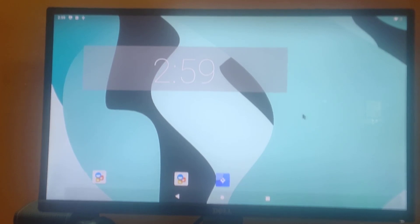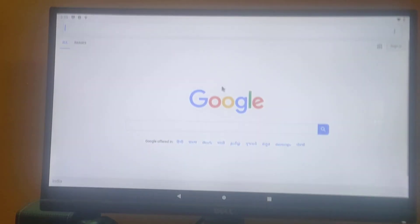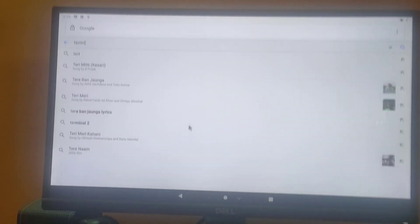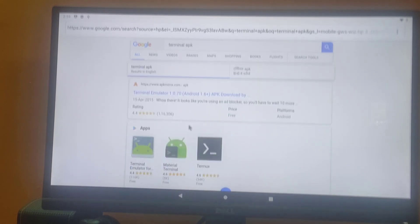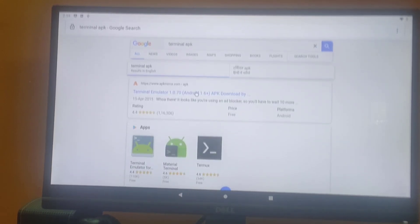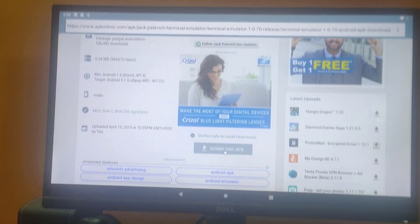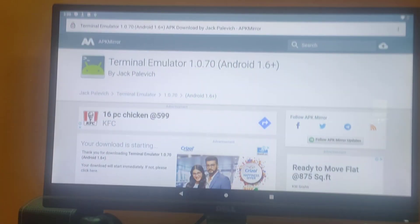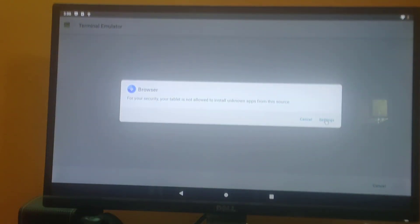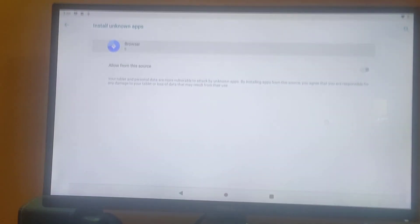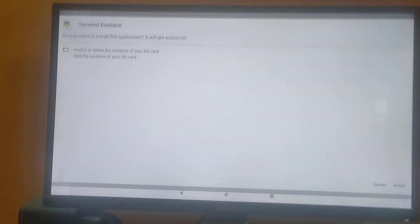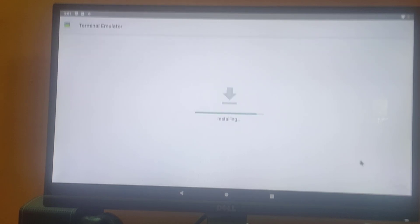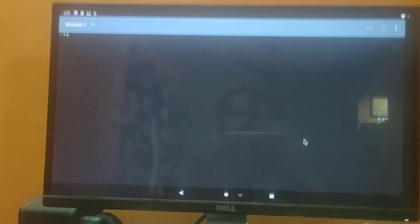Now we need to download a terminal app. Let's search for a terminal APK — search for 'terminal emulator' in the browser. We will use the first link, Terminal Emulator. We need to enable Unknown Sources in Settings first, then allow the installation, go back, and install it.